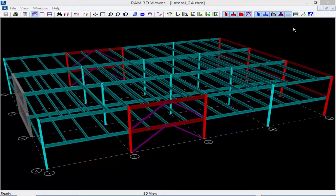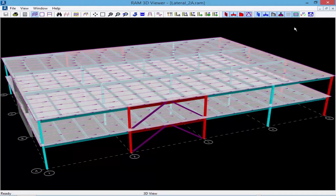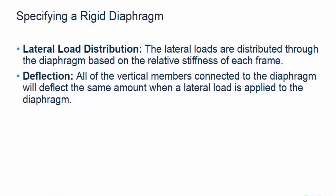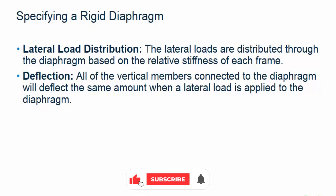In the opposite direction the model is pretty symmetrical with brace frames along grid line A and grid line D. Looking back at the diaphragms, a composite slab has been assigned to this level and the diaphragm is a one-way slab. In a rigid diaphragm analysis the stiffness of the diaphragm is significantly greater than the supporting vertical lateral load resisting system. Lateral loads will be distributed through the diaphragm based on the relative stiffness of each frame, and all vertical members connected to the diaphragm will deflect the same amount when a lateral load is applied.